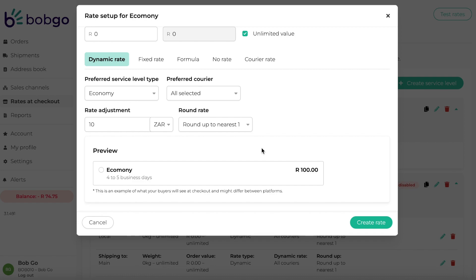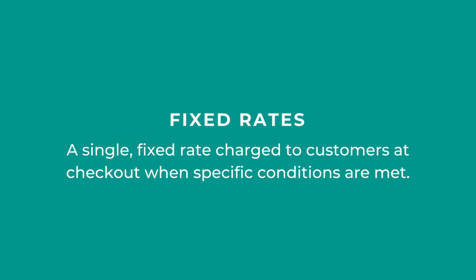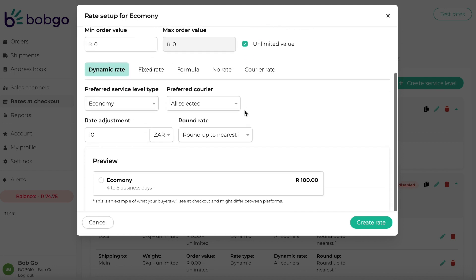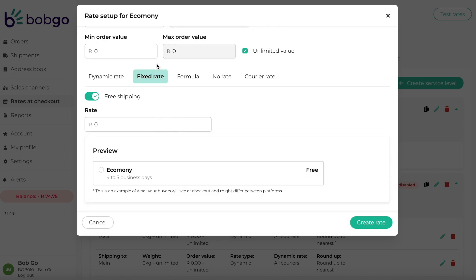Let's take a closer look at the other types of rates. Fixed rates are a single fixed rate that is charged to customers at checkout when specific conditions are met. You can also use this rate type if you want to offer free shipping. Select a zone or tag to ship to and add any order weights or values that you would like to include in this rate. Then select fixed rate as your rate type. Add your rate, or for free shipping to be applied, simply select free shipping. If you would like to offer free shipping above a certain basket value, simply add a minimum order value into the above fields.